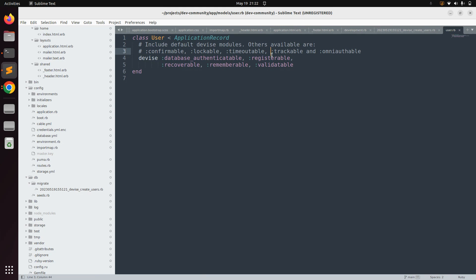Open the user model (user.rb) and uncomment :trackable in the Devise modules list. The other available modules include :confirmable, :lockable, :timeoutable, and :omniauthable. We will use :omniauthable and :confirmable later in the course — omniauthable to allow users to sign in through third-party apps like Facebook, GitHub, and Google, and confirmable to demonstrate how it works with existing Devise users.